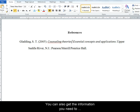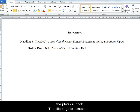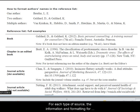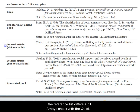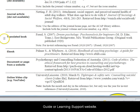You can also get the information you need to reference a book from the cover page and title page of the physical book. The title page is located a page or two into the book. For each type of source, the information and formatting for the reference list differs a bit. Always check with the Quick Guide or the Learning Support website.